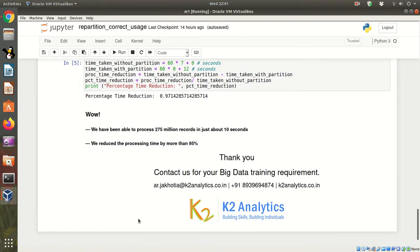That's the power of Spark. And with right coding, with right usage of repartition, we can improve the efficiency of our code dramatically. Thank you.